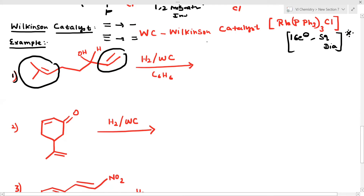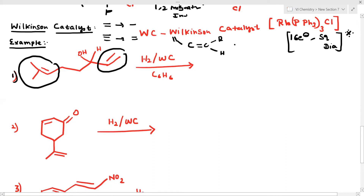What is the role of Wilkinson's catalyst in hydrogenation? Which type of double bond undergoes hydrogenation? Always the less substituted double bond is more reactive compared to the more substituted double bond.